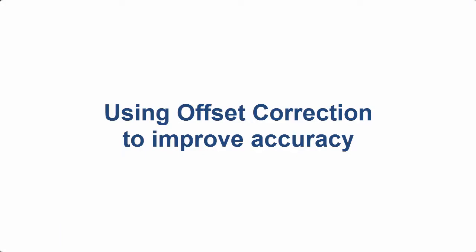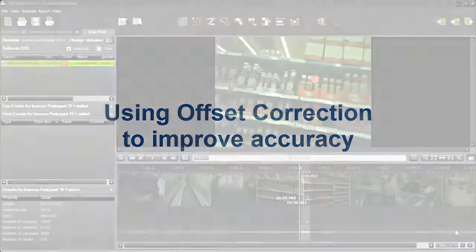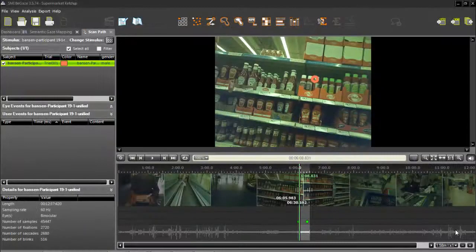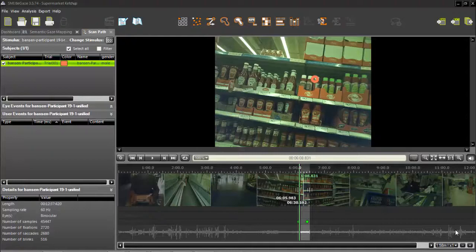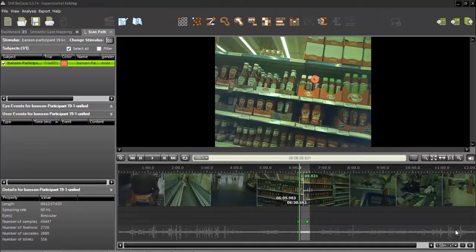Once you've answered these questions, you'll want to check the accuracy of the gaze cursor. You may need to do offset correction. If the gaze cursor seems to be shifted in one direction over the course of the relevant part of the data,